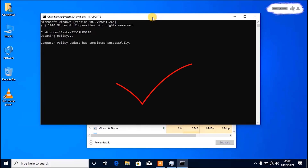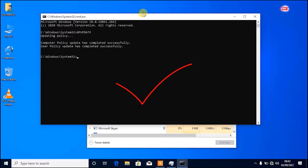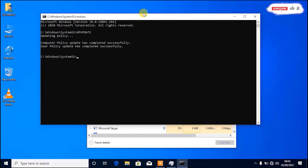After seeing this successful message, close CMD and we go to the next step.